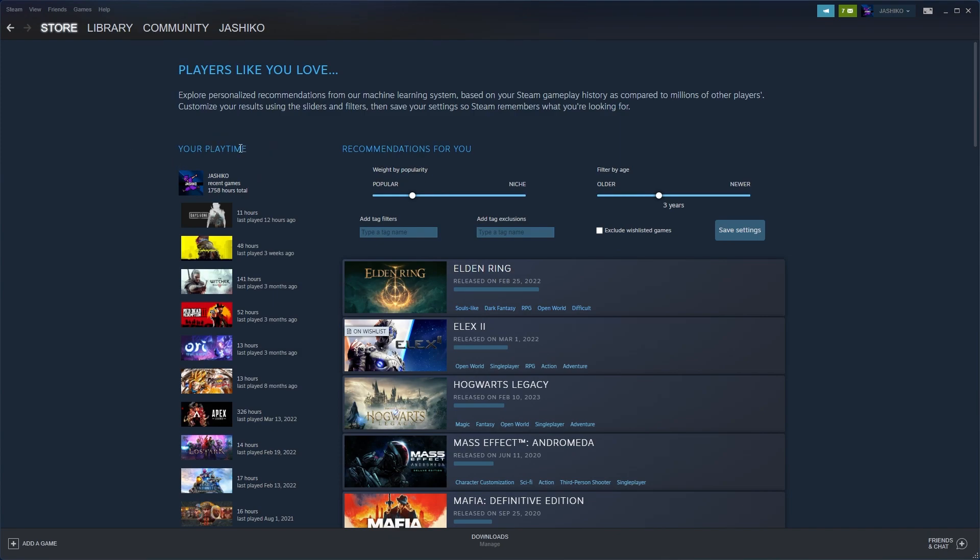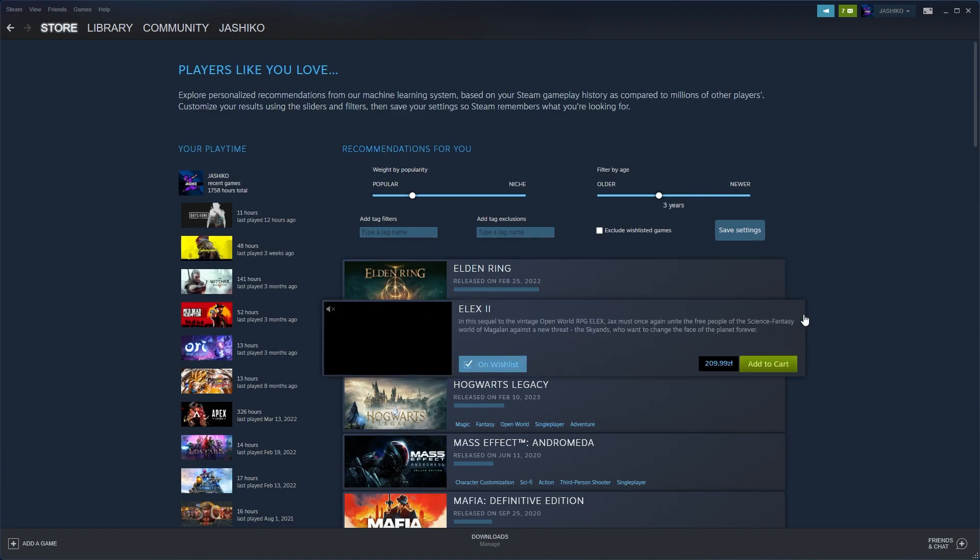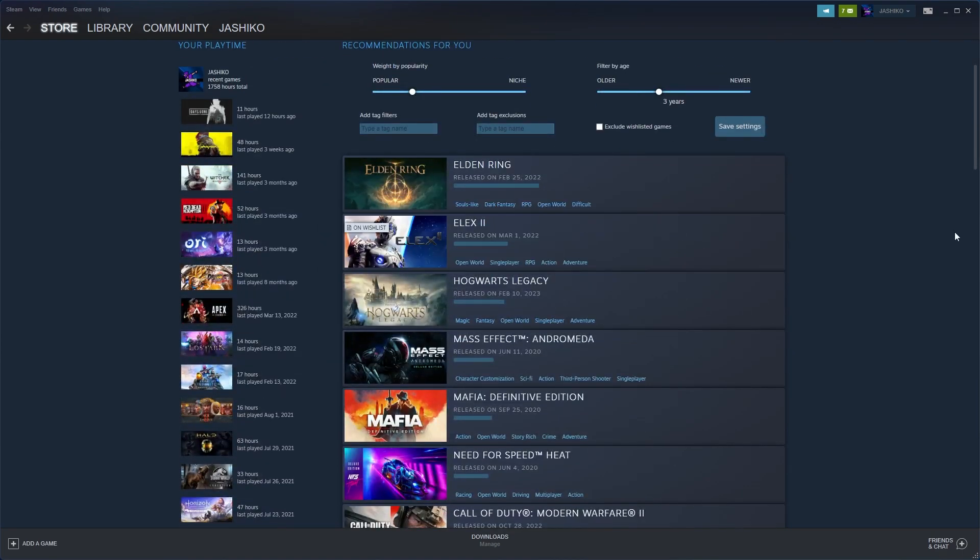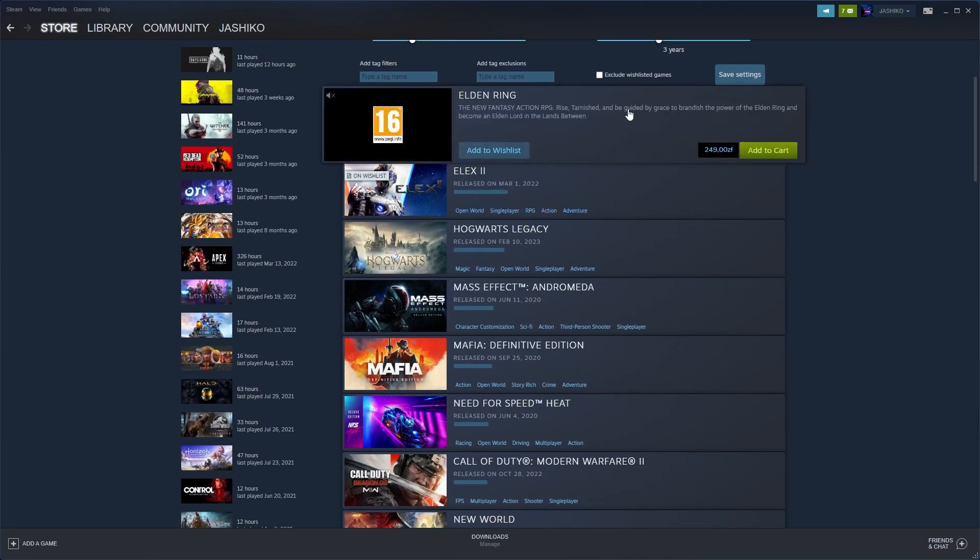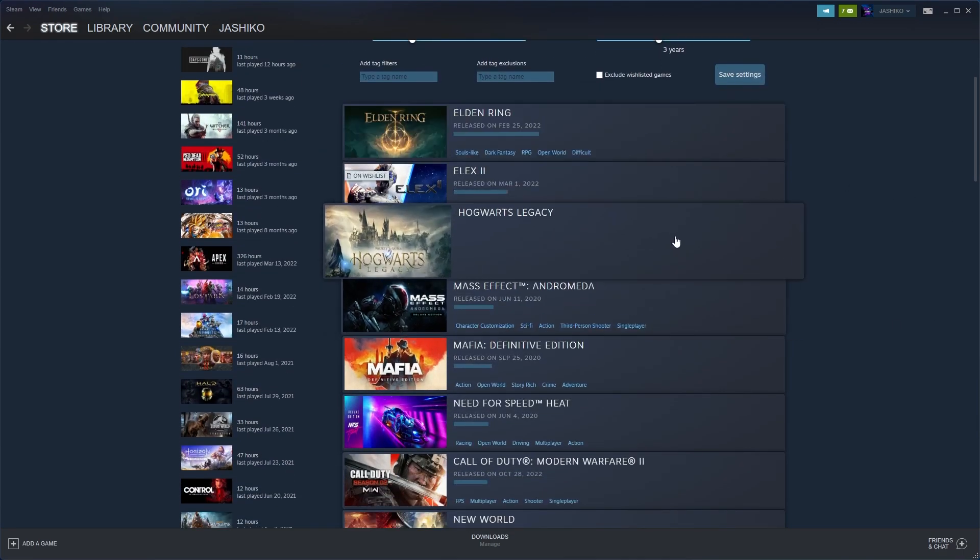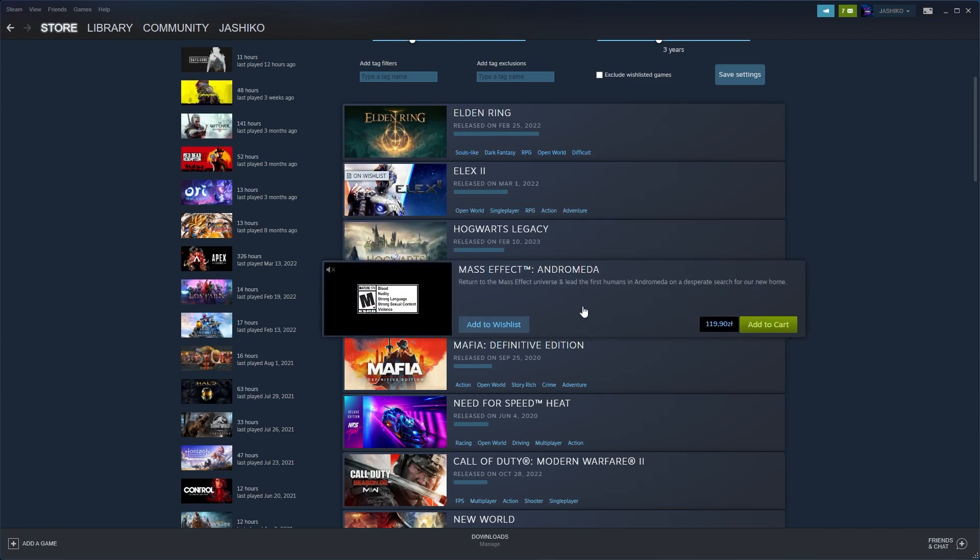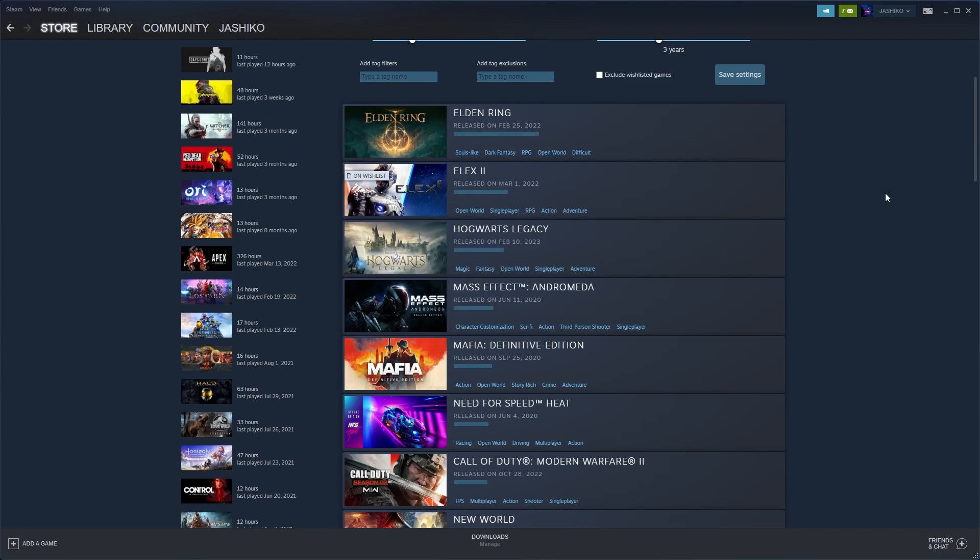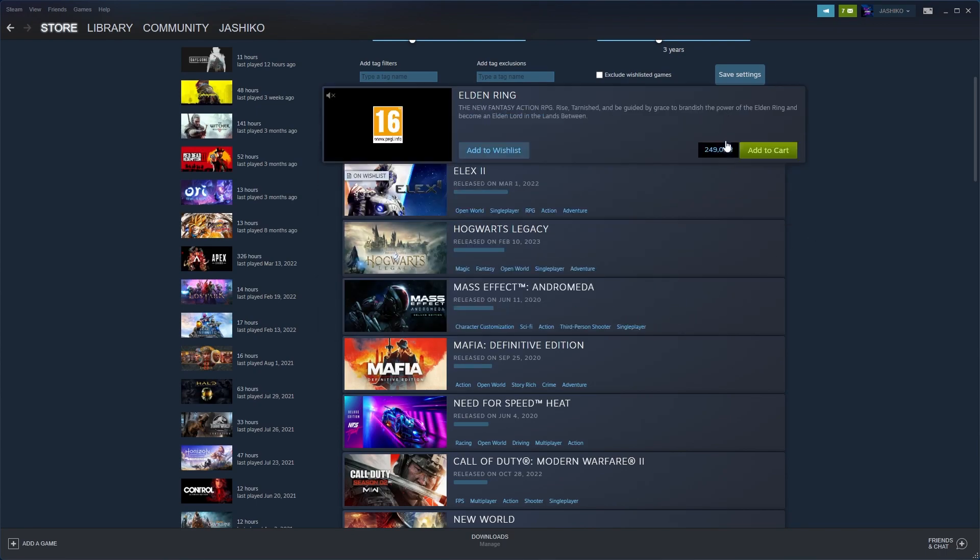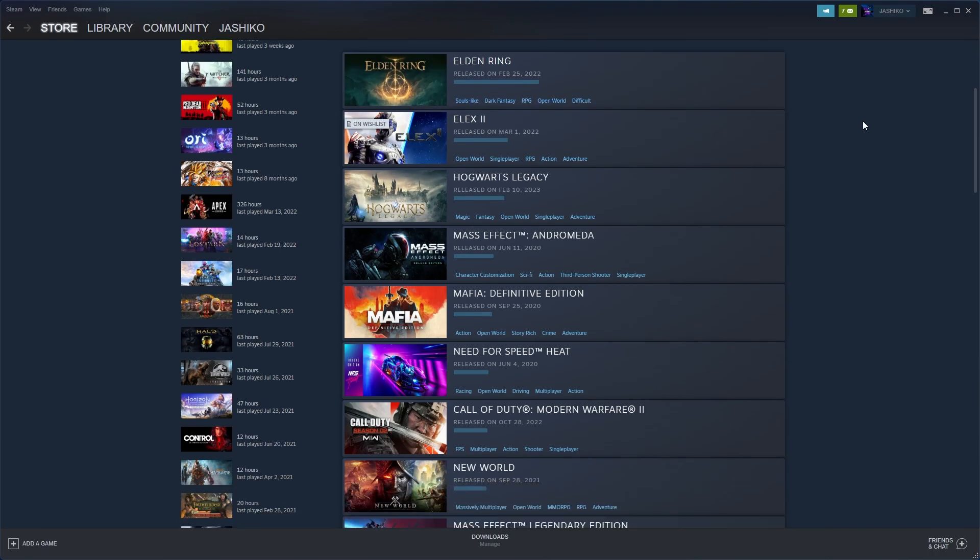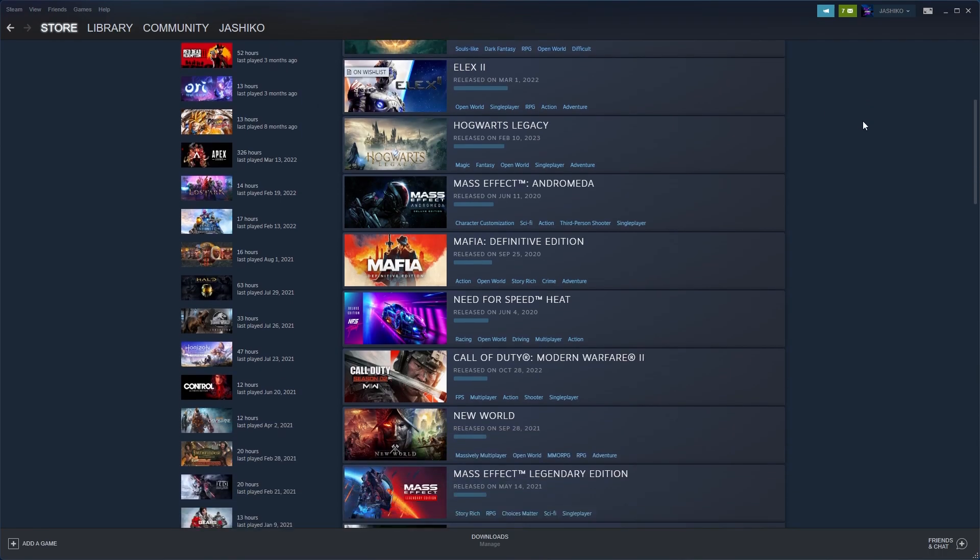For me, I would say this is insanely accurate. Some of them are on my wishlist anyway, like Elden Ring, Hogwarts Legacy, Mass Effect Andromeda. Some of these games I've actually played off Steam, over on Game Pass, so it's definitely pretty accurate.